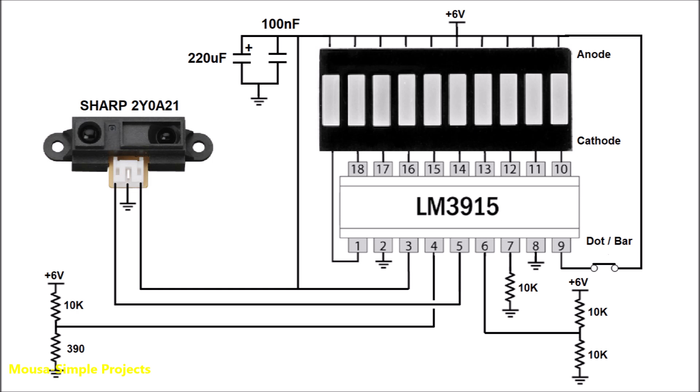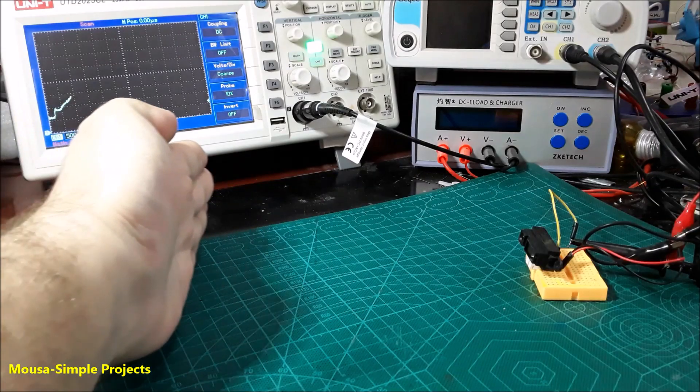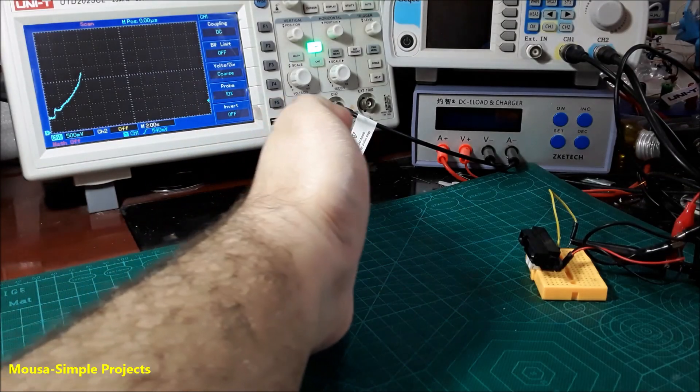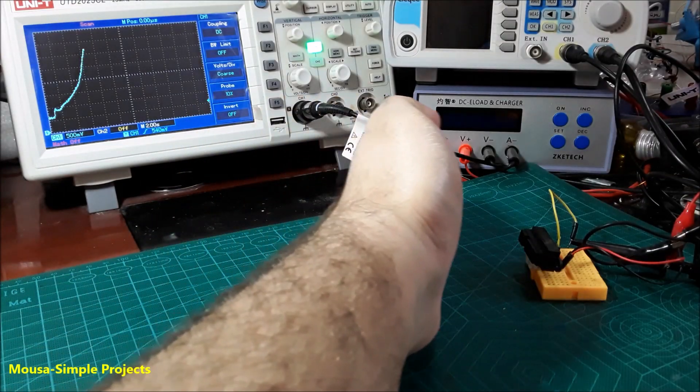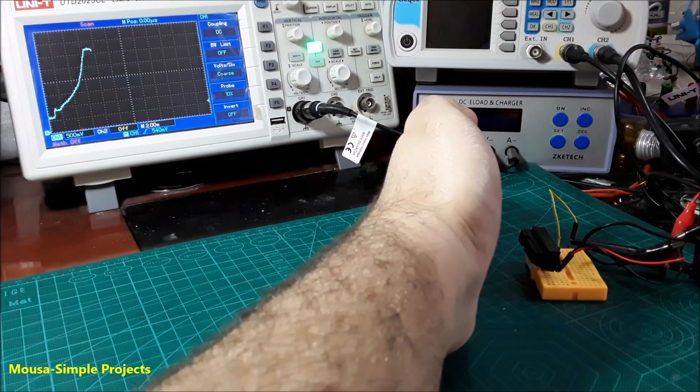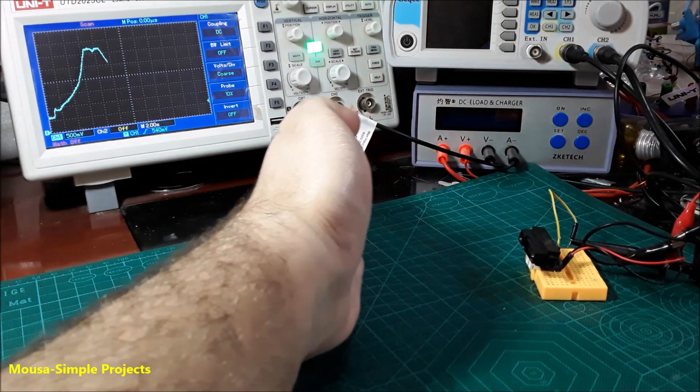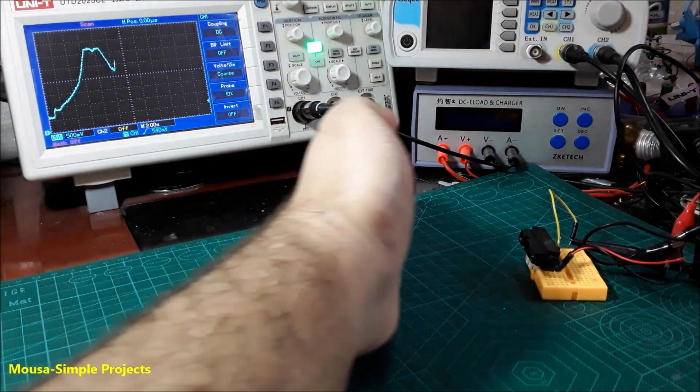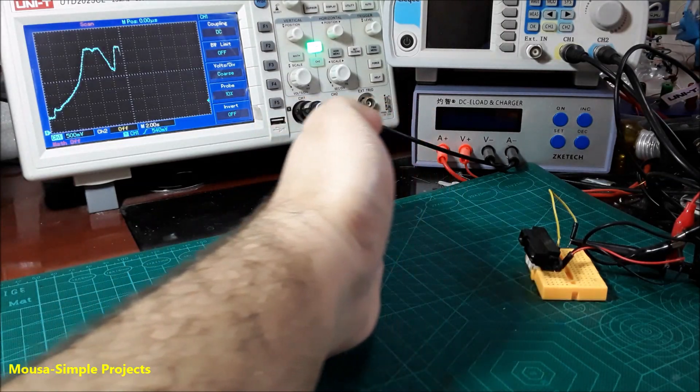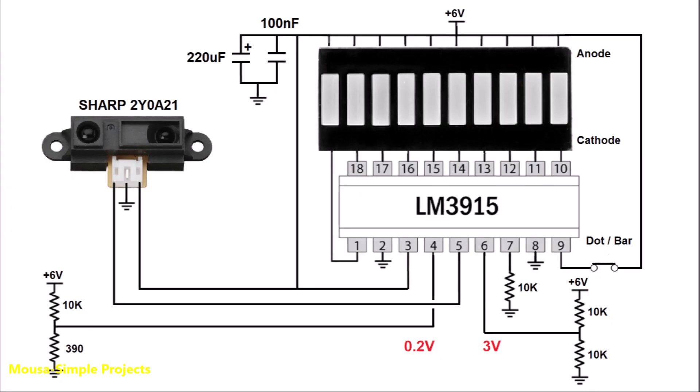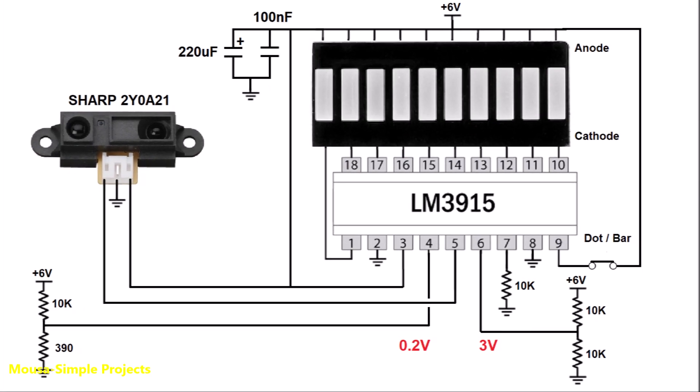some LEDs to show you the distance between the sensor and the object. You don't need any protection resistors for the LEDs because this IC has an internal constant current LED driver. The output voltage from this sensor will be around 3 volts at 10 centimeters distance and around 0.25 volts at 80 centimeters distance.